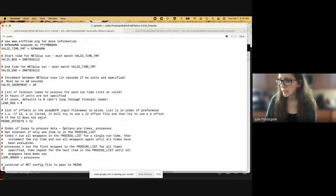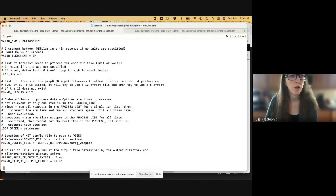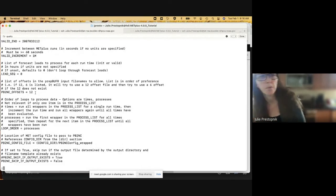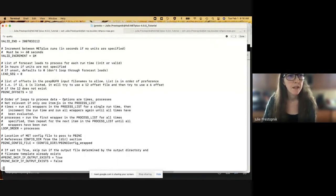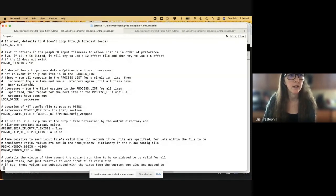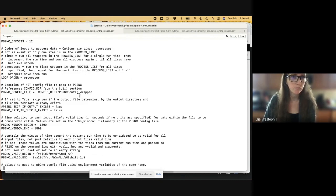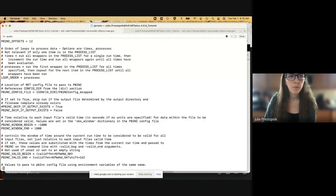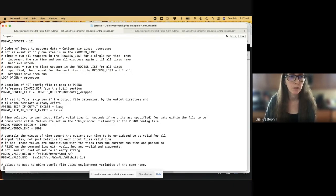Here we specify the PB2NC offsets — the list of offsets in the prep buffer input file times to allow; in this case just 12. The loop order is set to processes, not times, so it will run the first wrapper in the process list for all times specified and then repeat for the next item. Here it specifies the location for the MET config file — in this case it defaults to the PB2NC config wrapped. PB2NC skip if output exists was set to true, but I changed it to false because I had tested this case ahead of time and wanted it to recreate the output. The PB2NC window begin and window end are times relative to each input file's valid time — before by negative 1800 seconds and after by 1800 seconds.